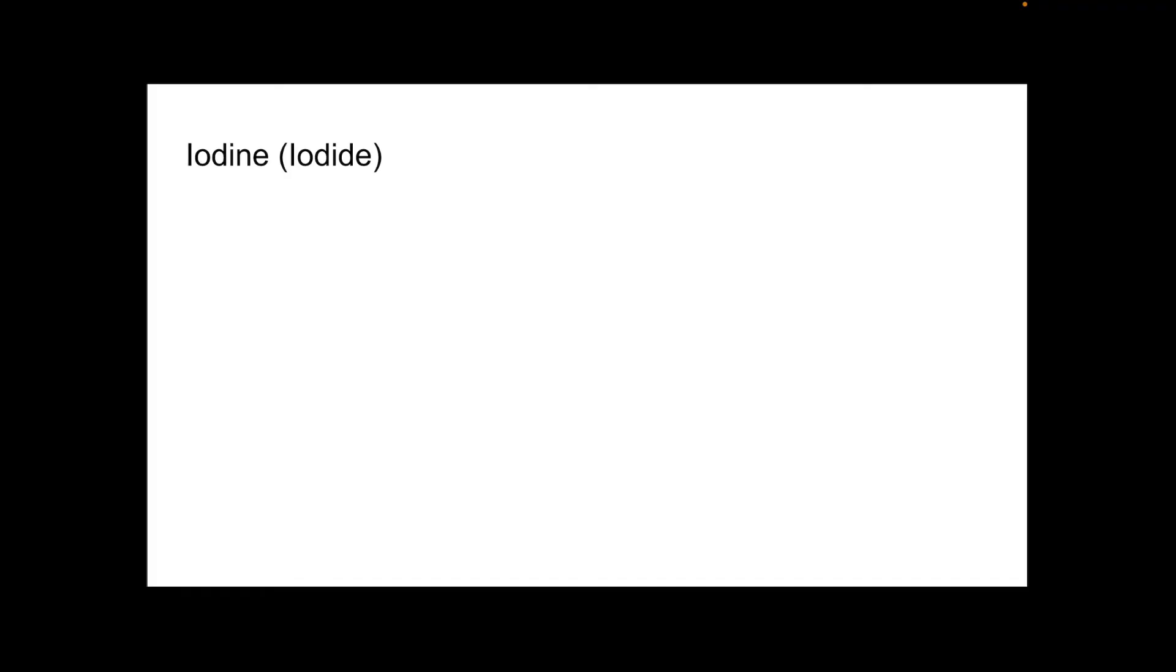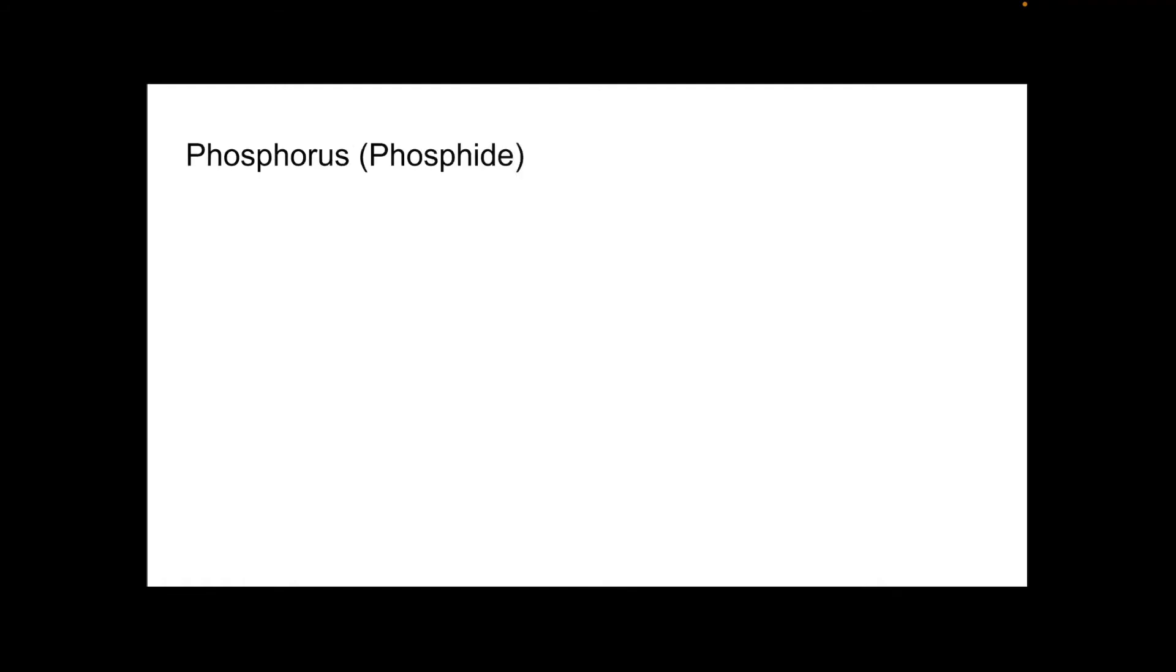Iodine's ion is called iodide. I minus. Group seven. And the last one of these is the ion of phosphorus, which is called phosphide, not phosphate. Again, that's a polyatomic ion. Phosphorus is in group five, so it's P3 minus.